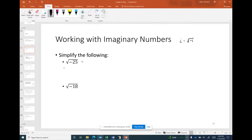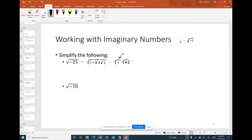So if we want to simplify the square root of negative 25, we rewrite it as the square root of negative 1 times 25, then as the square root of negative 1 times the square root of 25. Making the substitution i = √(−1), we get i times 5, or more neatly, 5i.